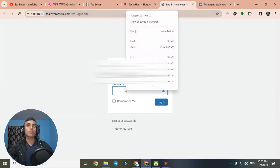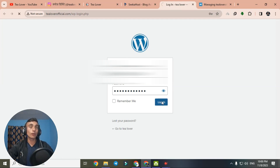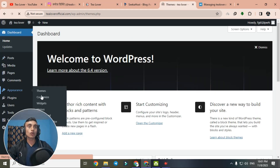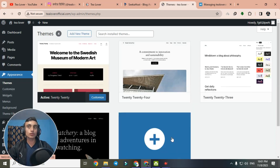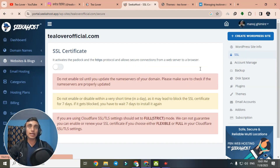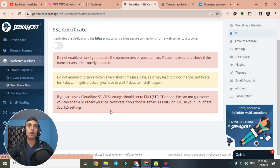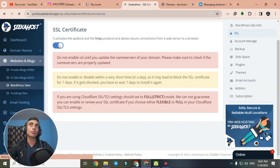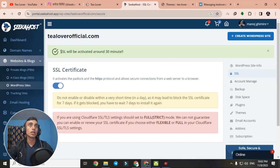Copy the username and password, go to the login page, paste your credentials, and click Login. You will successfully log into the WordPress dashboard, where you can install themes, customize appearance, and create your website — all completely free and secure. For SSL, scroll down and click to activate it. SSL will be activated within 30 minutes.